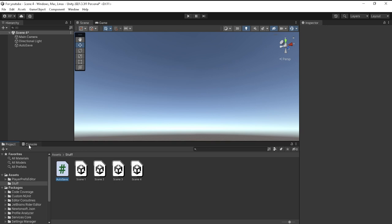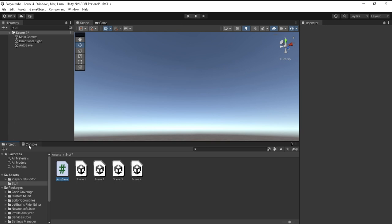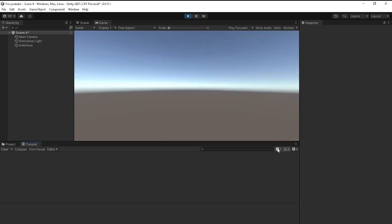I'm going to go ahead and open console so I can see and make sure that it works. Just go ahead and start. As you can see, you see saved right here.